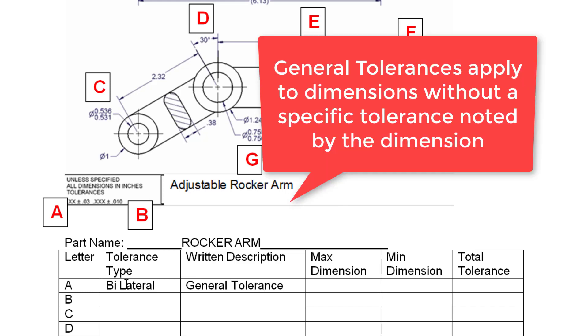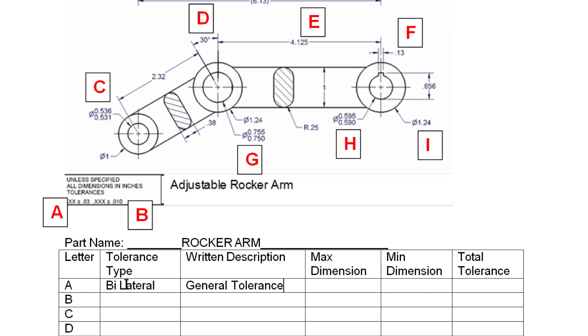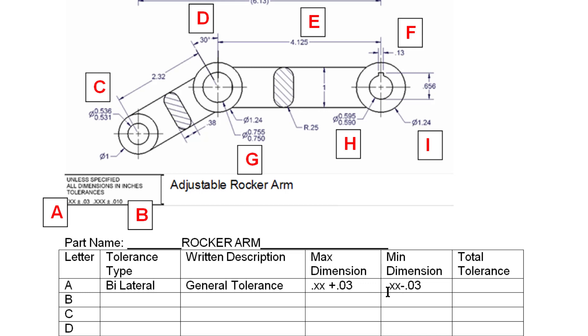And that's in the written description. It is a general tolerance. And it is telling me any dimension on the part that does not have a specific tolerance should use this tolerance if it has two decimals or .xx accuracy. So the maximum size that any dimension can vary would be plus .03 or .30. The minimum it can vary is minus .03. Now this should be the dimension which I'm going to put in here as .xx plus .03 and .xx minus .03. So the total variance between my maximum and my minimum is going to be .03 minus or minus .03 or .060 inches. That's the total variation.